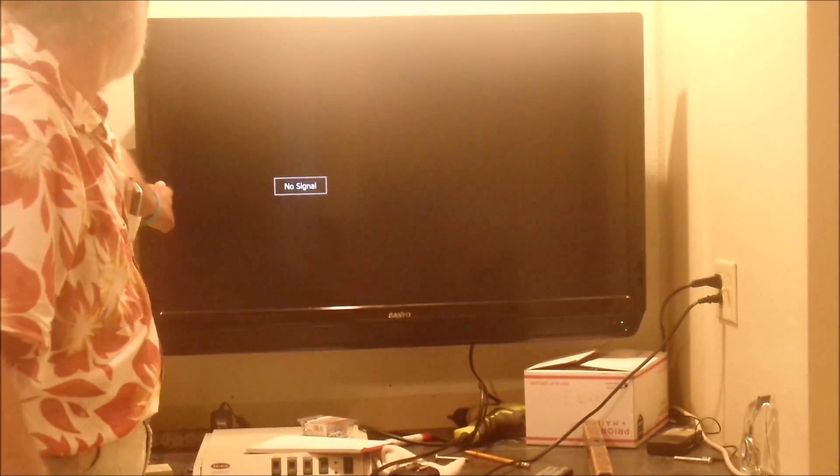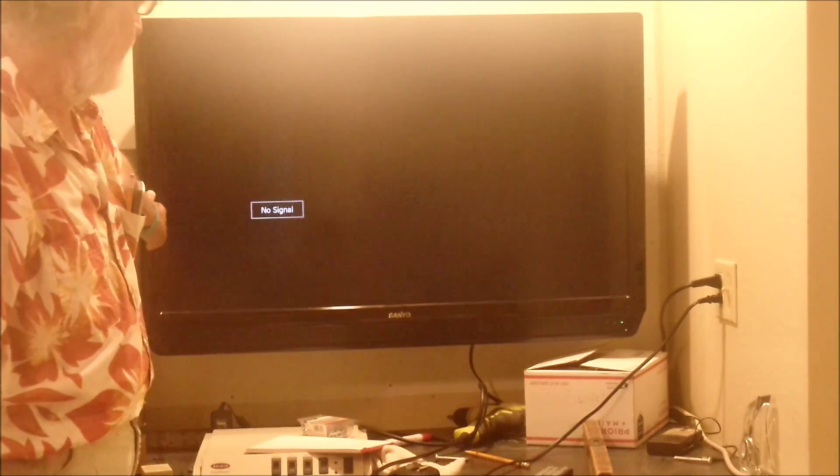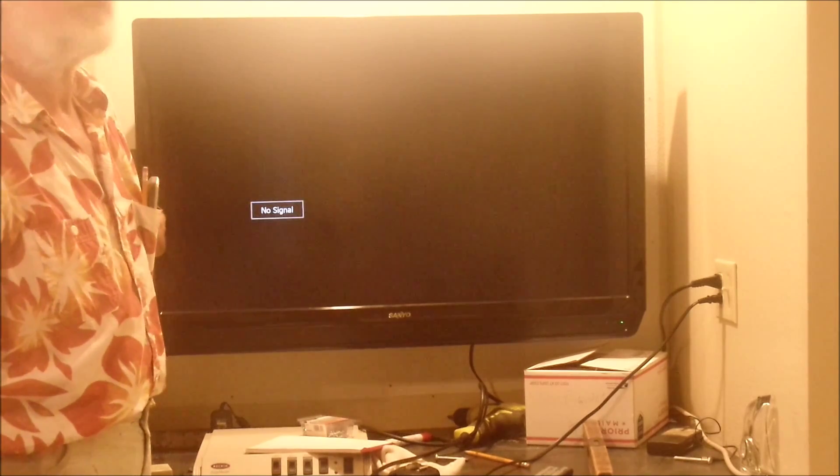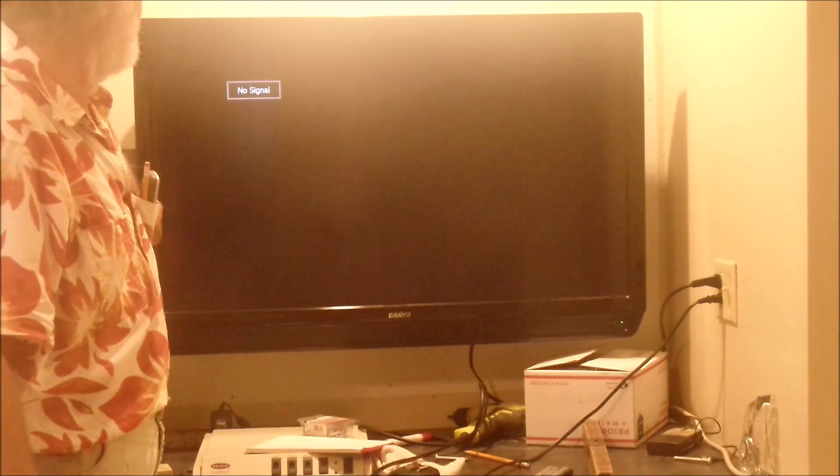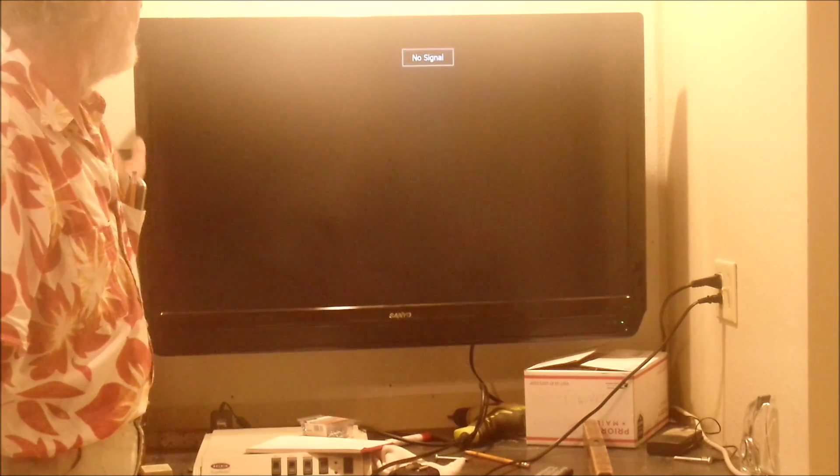And of course, there's no picture yet because we don't have any cable or DVD or anything attached to it yet. But there it is.